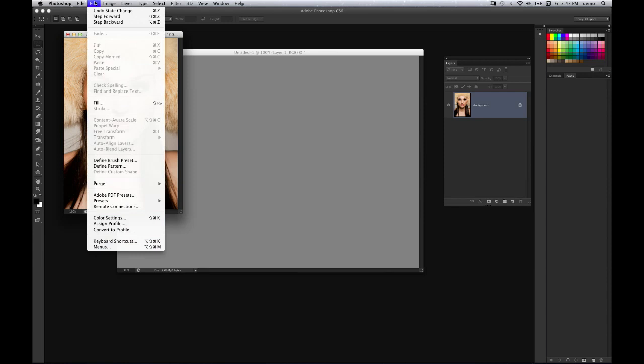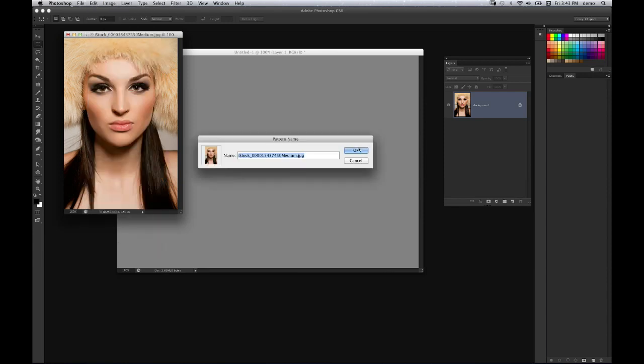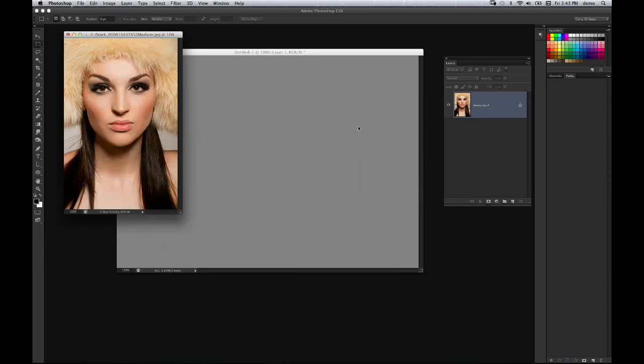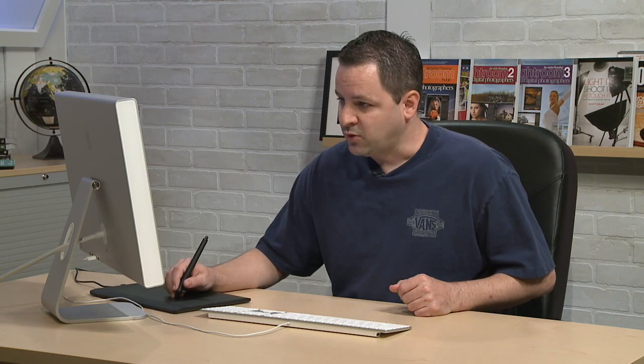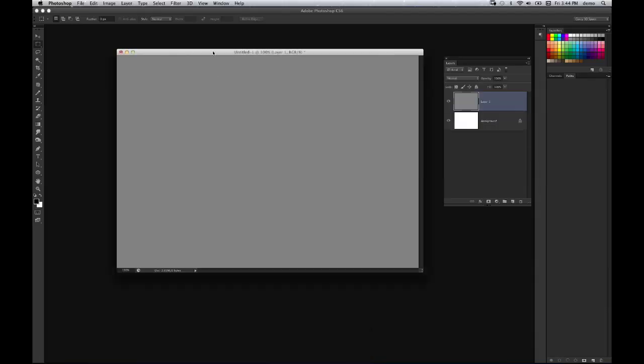So in this case, I'm going to go under edit, to define pattern. If you're going to use an image or a custom thing like that, you need to define a pattern first, then be able to apply it. So I've defined the pattern, I've got a document over here I've already created,